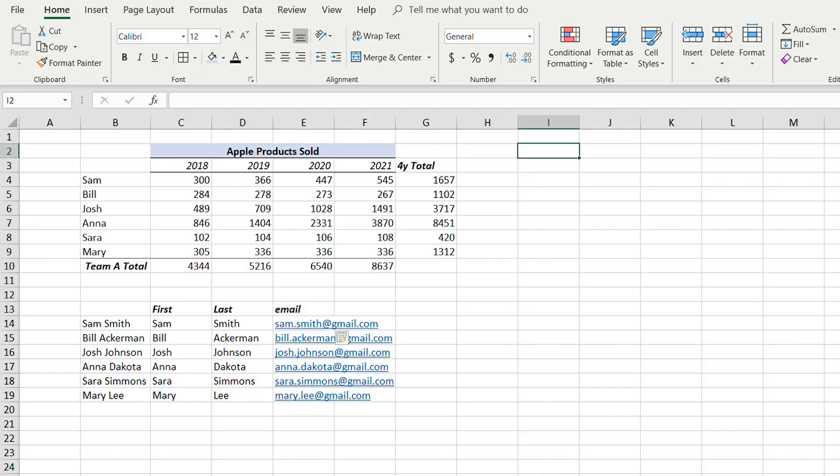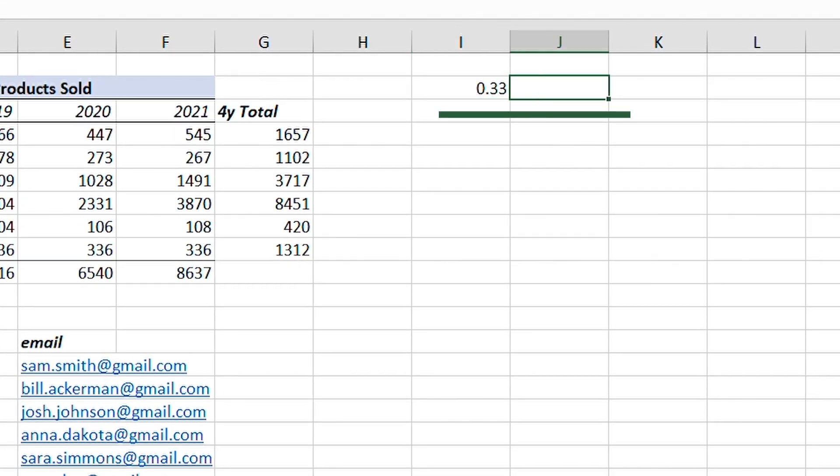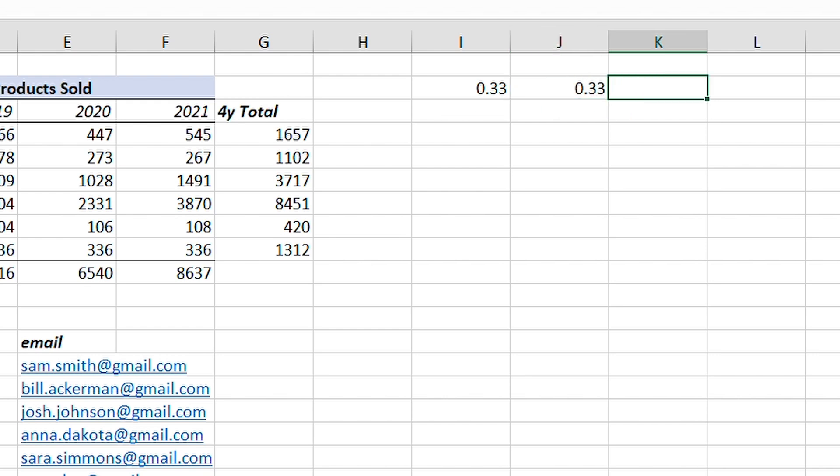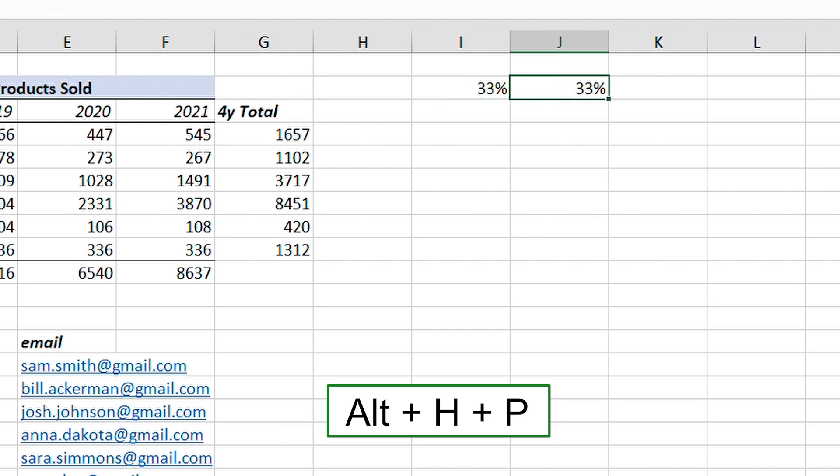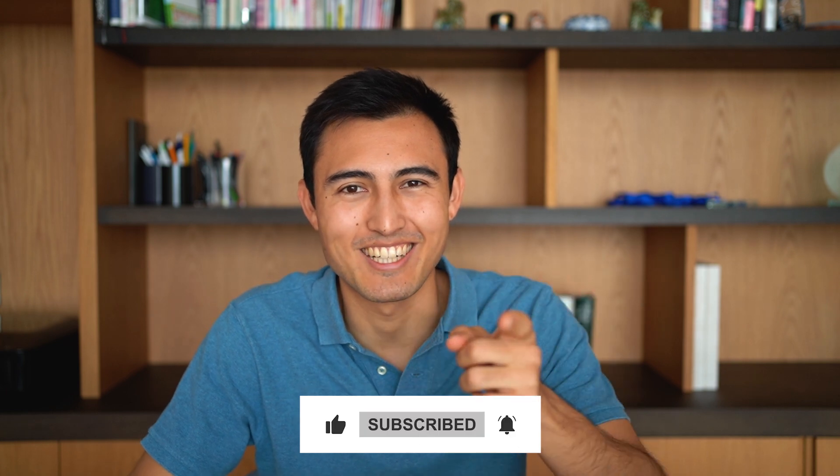Flash fill is quite versatile — you can use it for first names, last names, emails, employee company names, country codes, phone number prefixes, and more. Note that in Excel there are often multiple ways to achieve the same shortcut. For example, to convert 0.33 to a percentage, you can use Ctrl+Shift+% or Alt+H+P. That's all for this video — if you want more Excel content, let me know in the comments, hit like, hit subscribe, and I'll catch you in the next one.